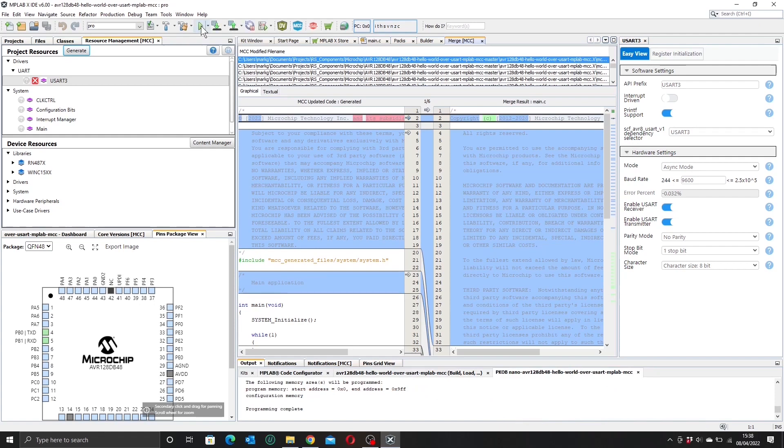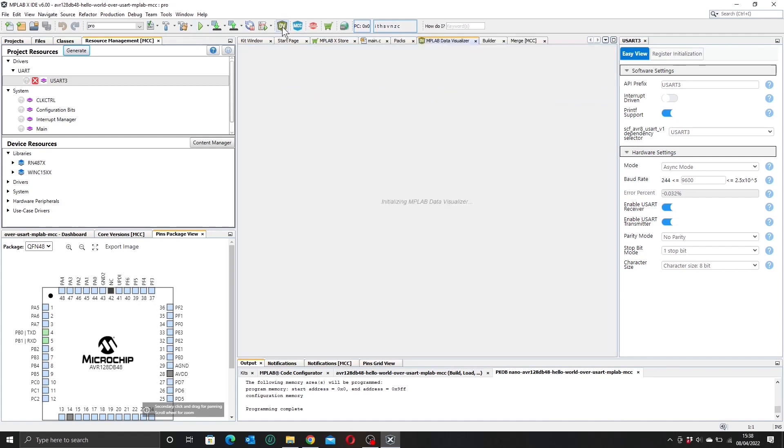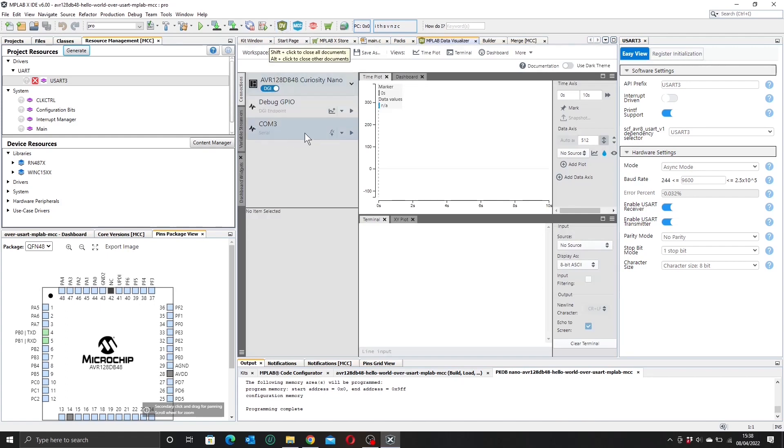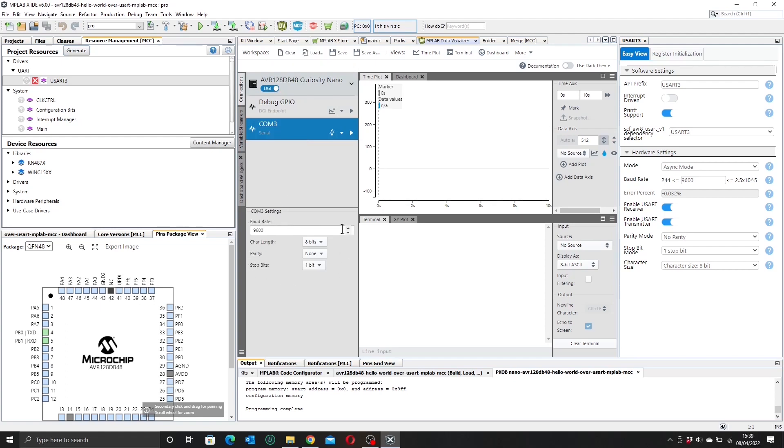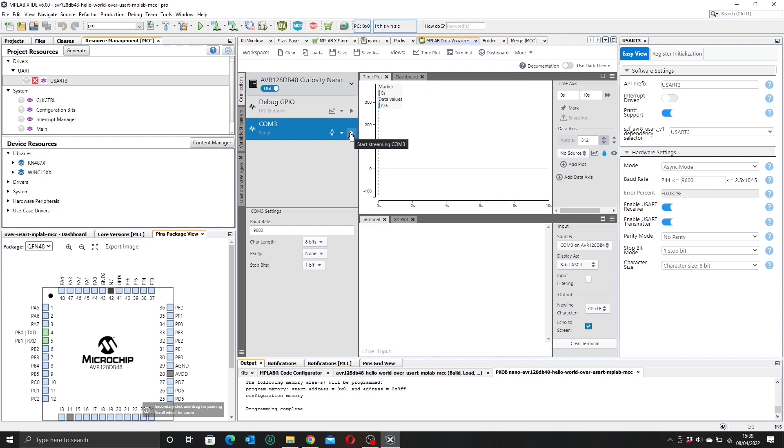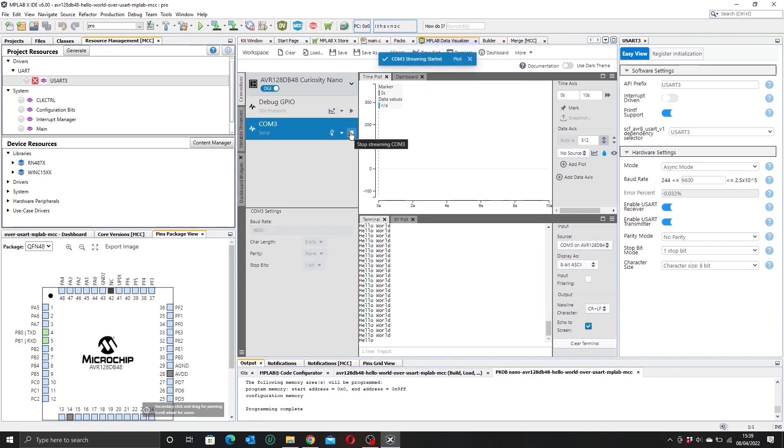So to actually see what's happening we need to have a look at our data visualizer, which we can click on here, and we want to select COM 3, and we have the correct baud rate set, and we want to select our source as our AVR board. There we go, and if we start, huzzah! We get our hello world.